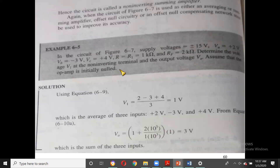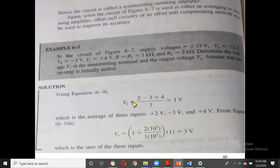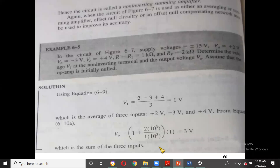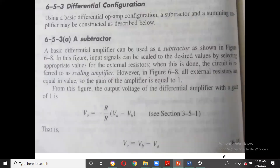Now a numerical example for the non-inverting configuration: VA = 2 V, VB = −3 V, VC = +4 V, R = R1 = 1 kΩ, RF = 2 kΩ. V1 = (2 − 3 + 4)/3 = 3/3 = 1 V. Then V0 = (1 + RF/R1) × V1 = (1 + 2) × 1 = 3 V, which equals the sum VA + VB + VC.